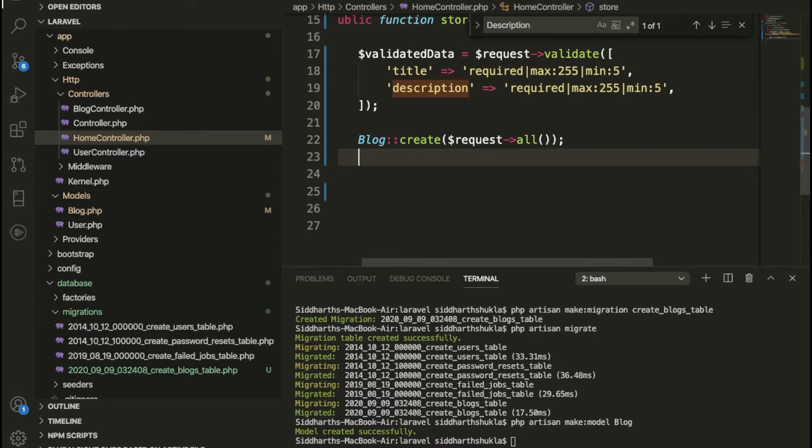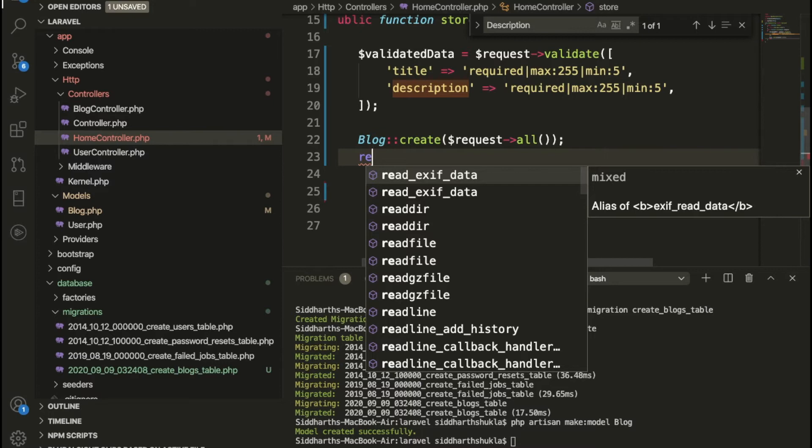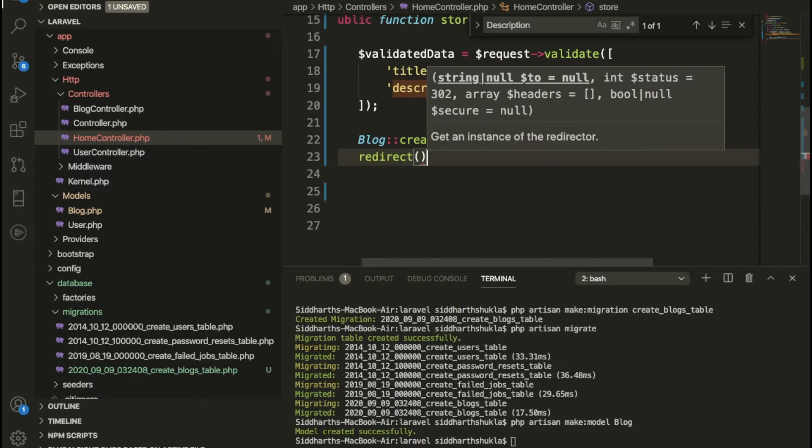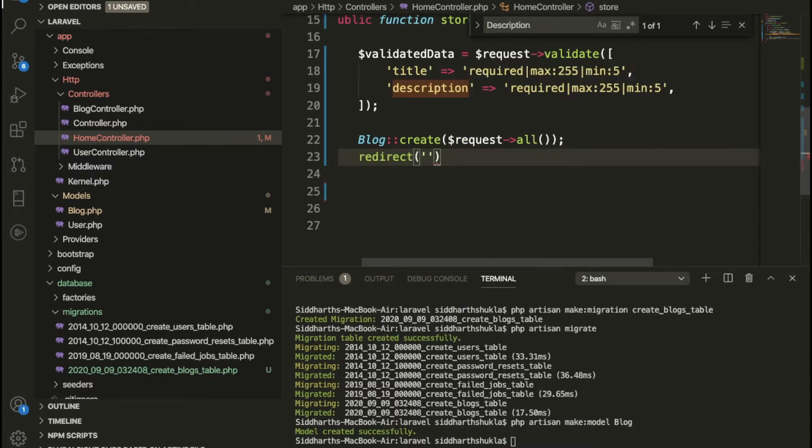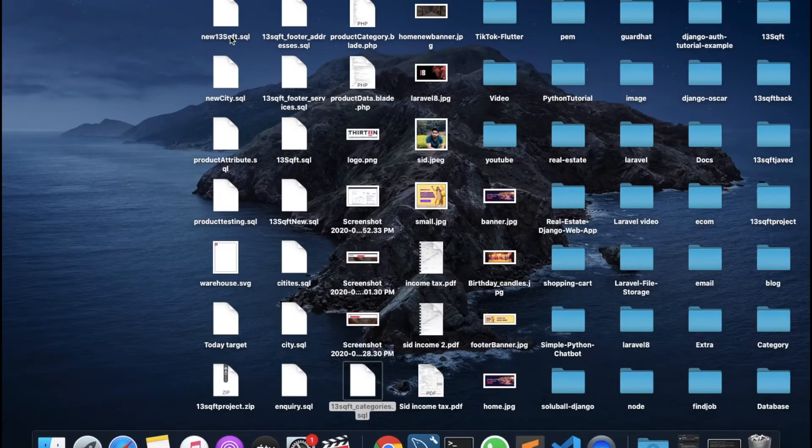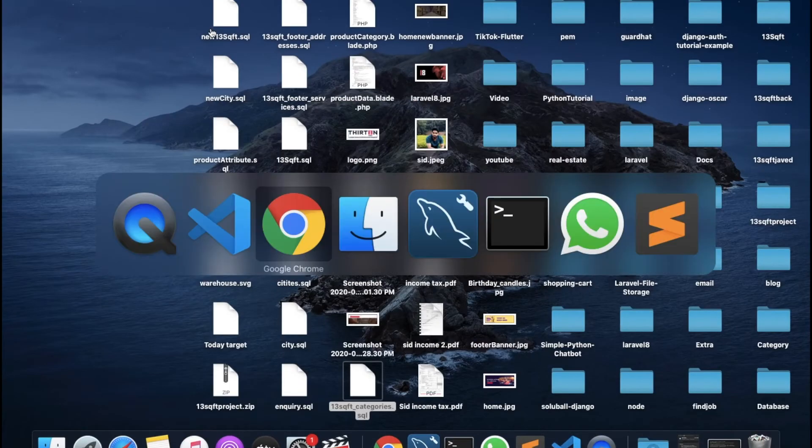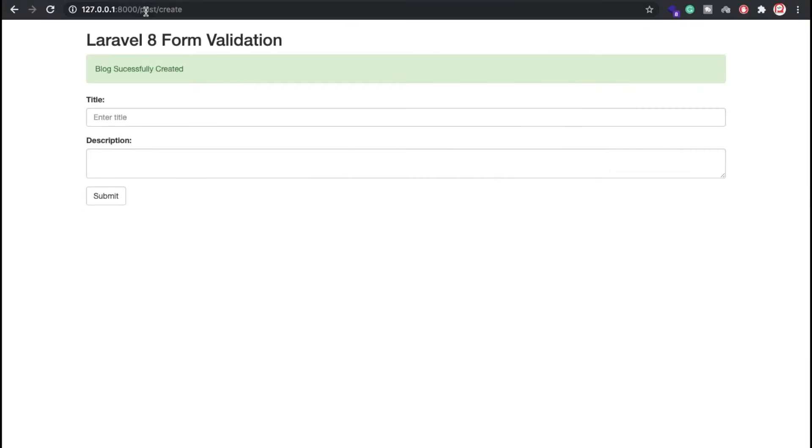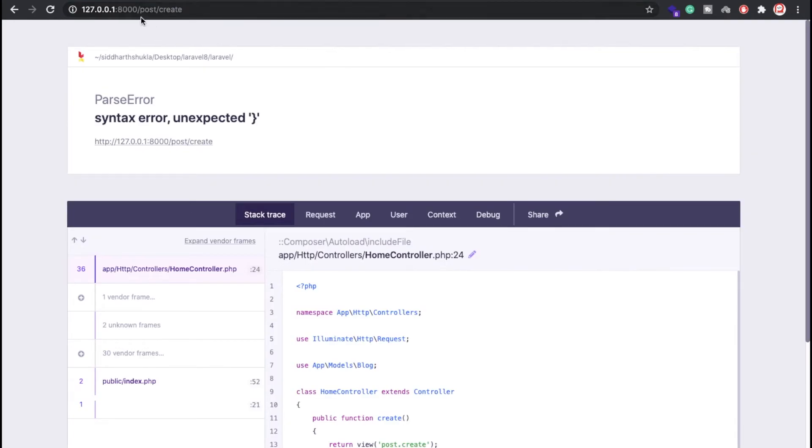Basically, suppose you have submitted a form and we are getting the data. Now here you want to redirect. So I want to redirect here and here we need to put where you want to redirect. So we want to redirect basically here where the post is created. Let me refresh the page.